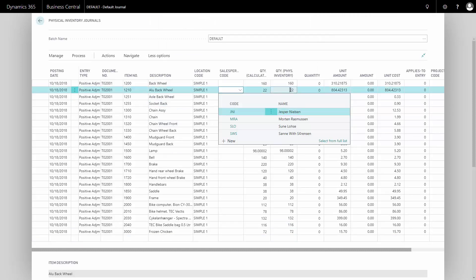And in this case, we should have 22 of item 1210. And maybe when I count them, there will only be 20. So in my column quantity physical counted, I will enter 20. And automatically the line turns into a negative adjustment with quantity 2.